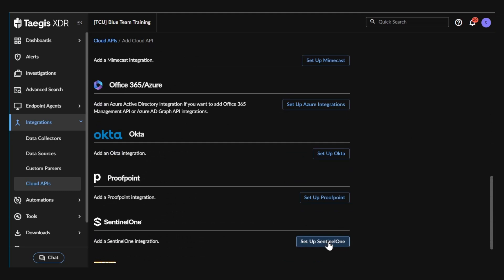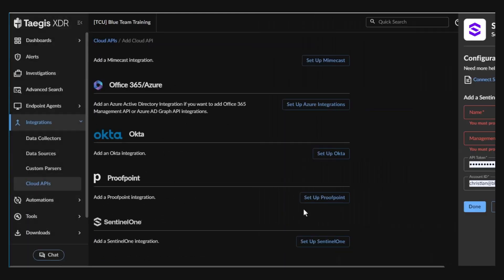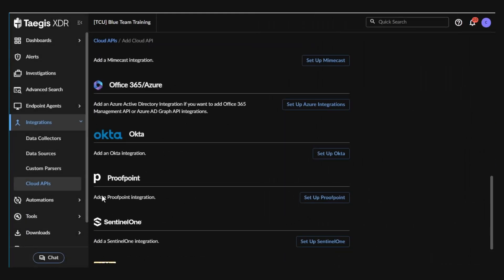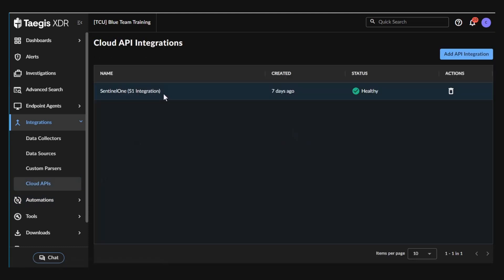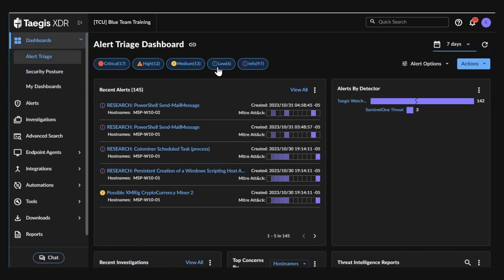In just a few clicks, you'll have the telemetry from SentinelOne flowing into the Tejas XDR platform, creating a holistic view of your attack surface and applying detection and response actions that drive the best outcomes.